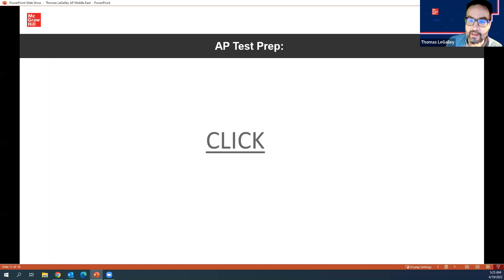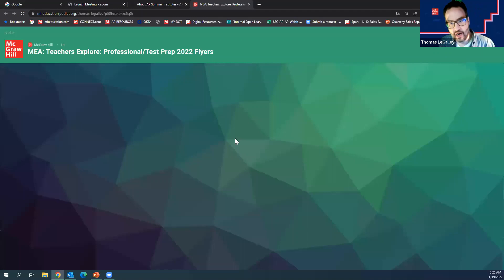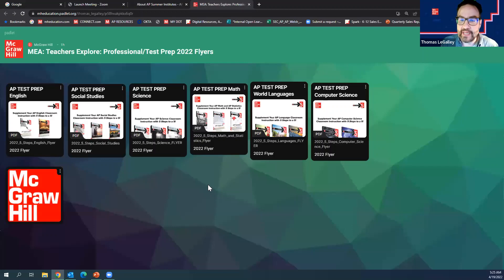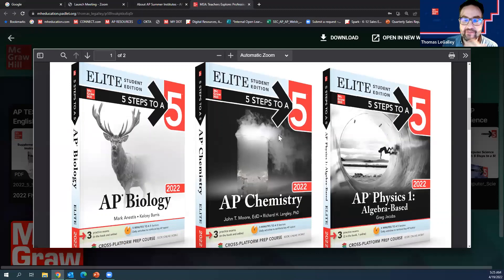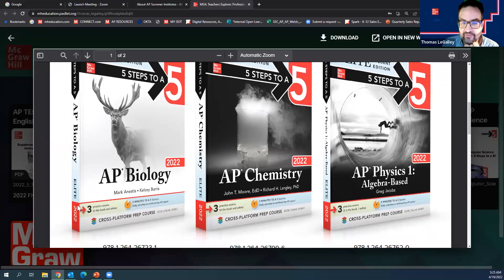We have AP test prep — specifically our 'Five Steps to a Five' AP test prep series. If you're not familiar, there are three full practice exams in the book and online. Then there's an elite edition, and the elite edition has 180 days of five-minute bell ringers that scaffold in difficulty towards the AP exam day. Kids come in, open the bell ringers, answer the question, and discuss it in five minutes — a great way to get class started and get them thinking about your subject matter the minute they walk in.